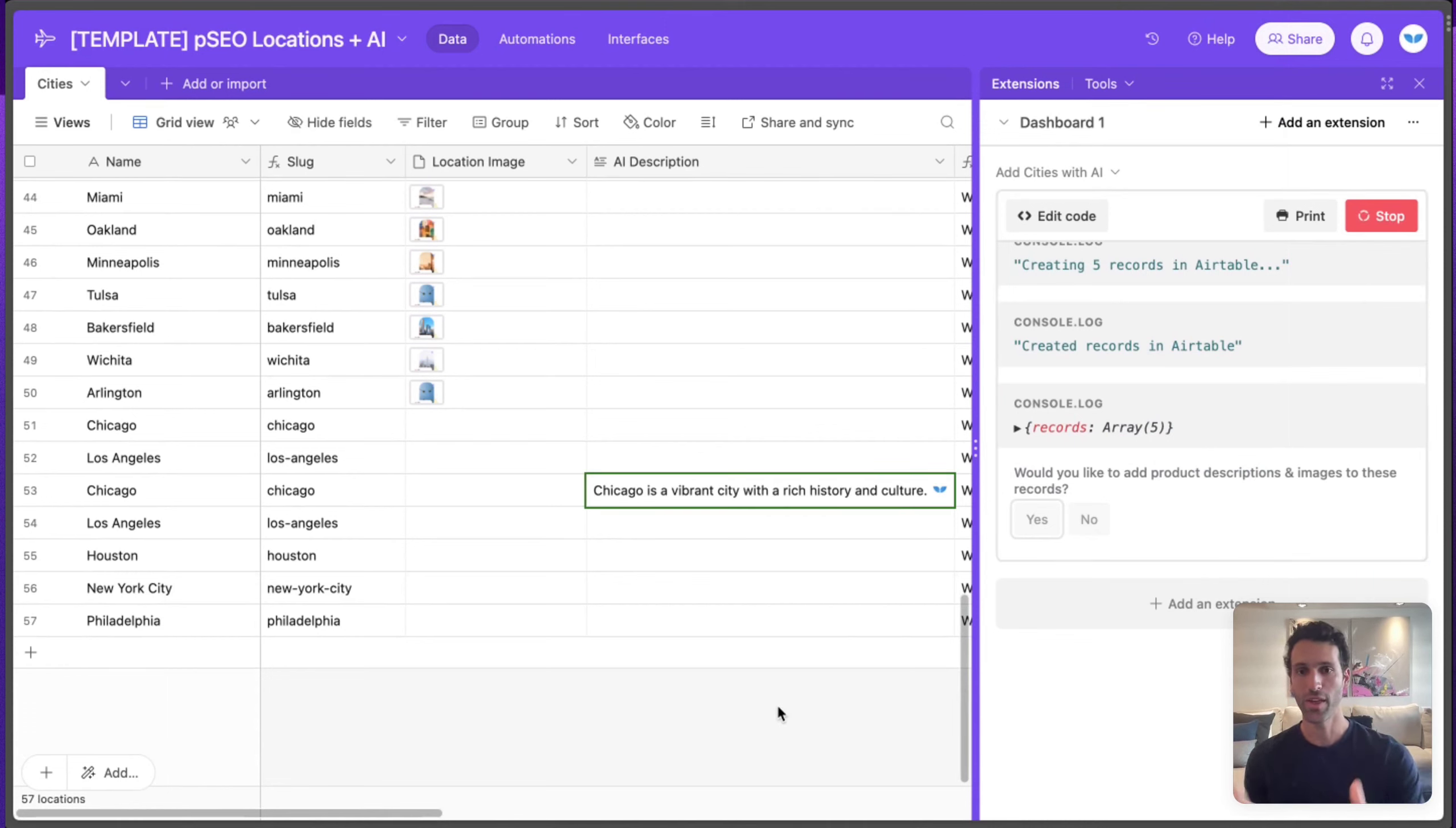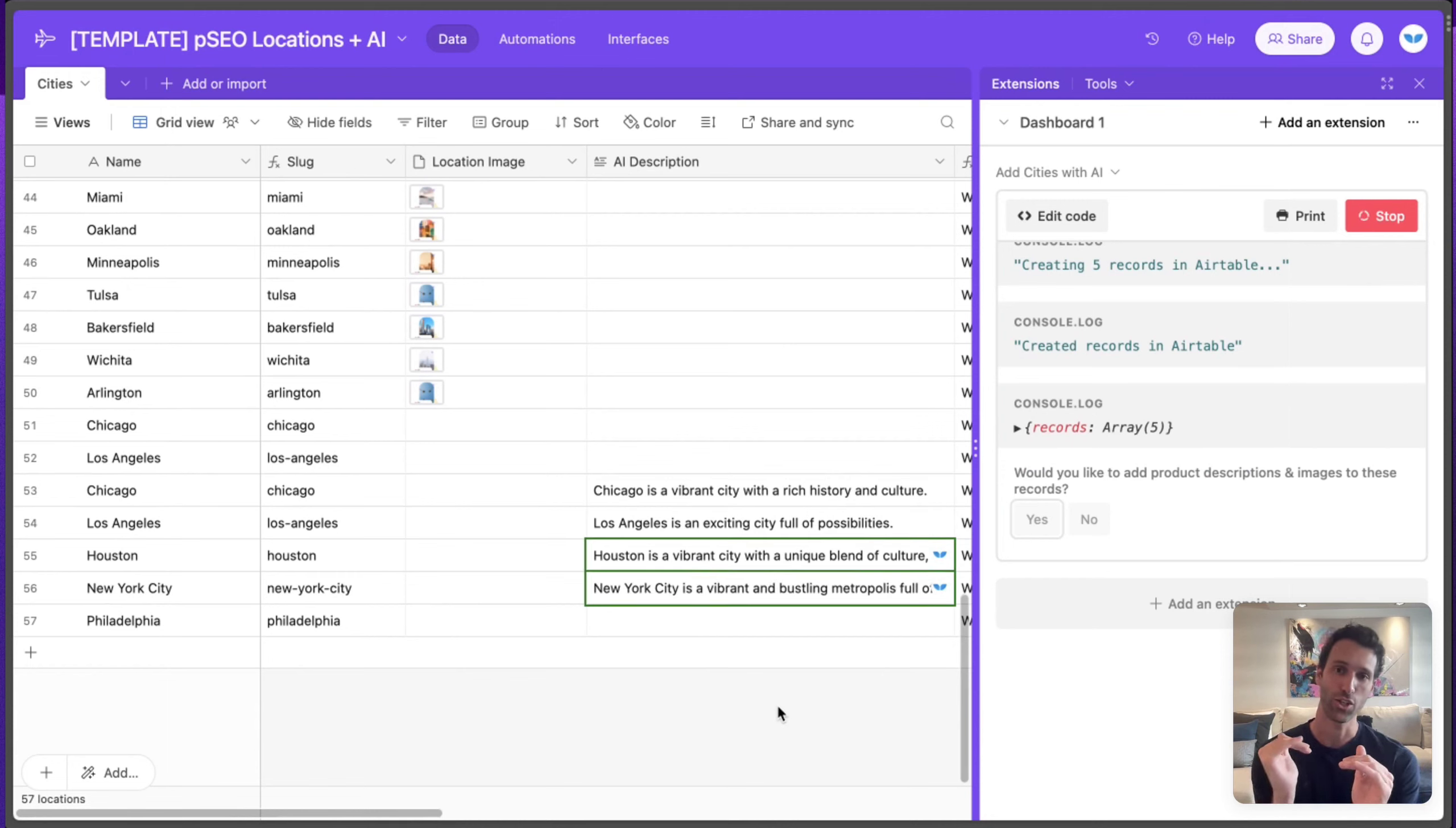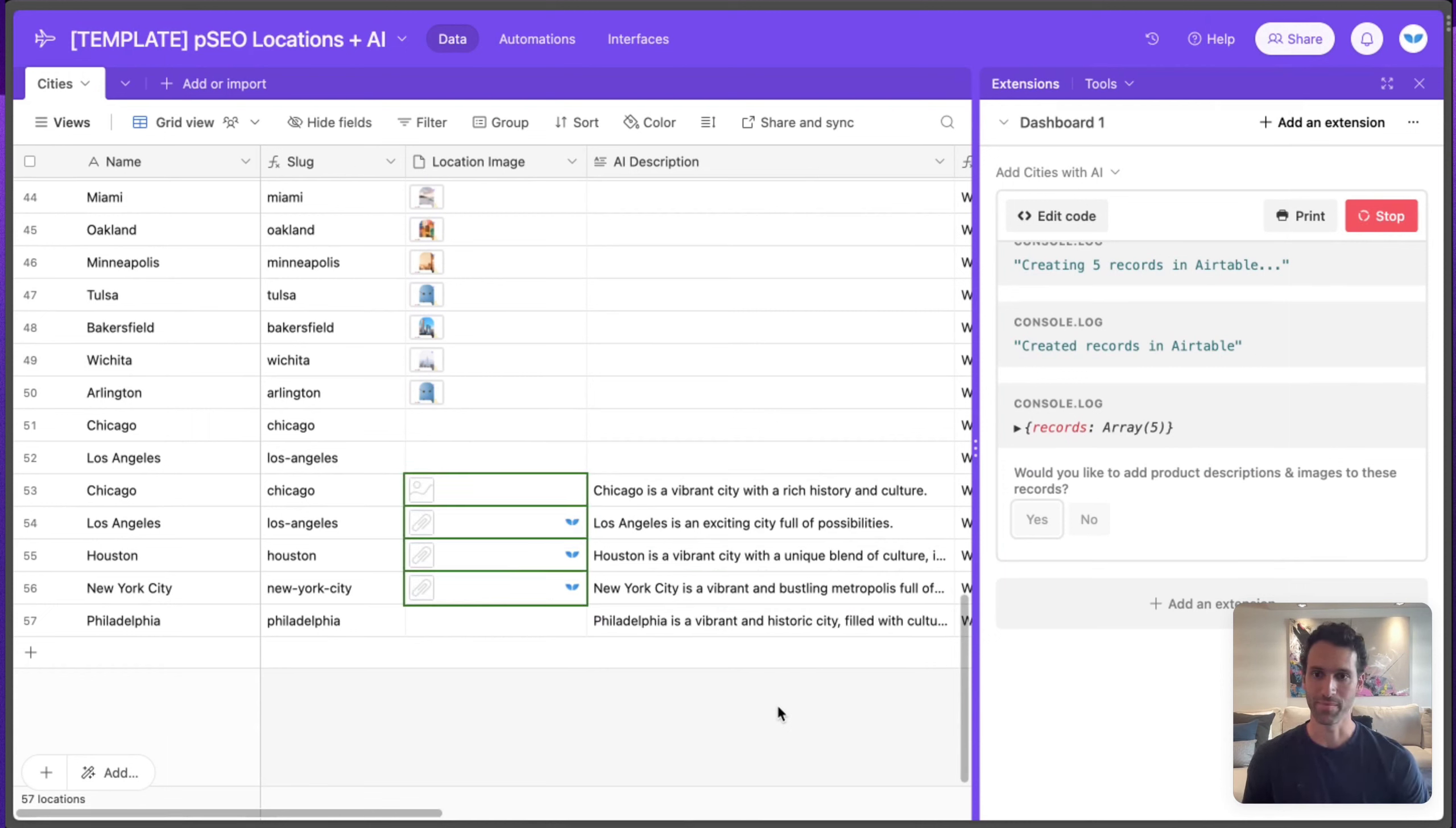And now with AI, you'll see this automatically start to get filled in, where it's writing a description that you can fill in your programmatic SEO page with. And then after that, it'll add images.